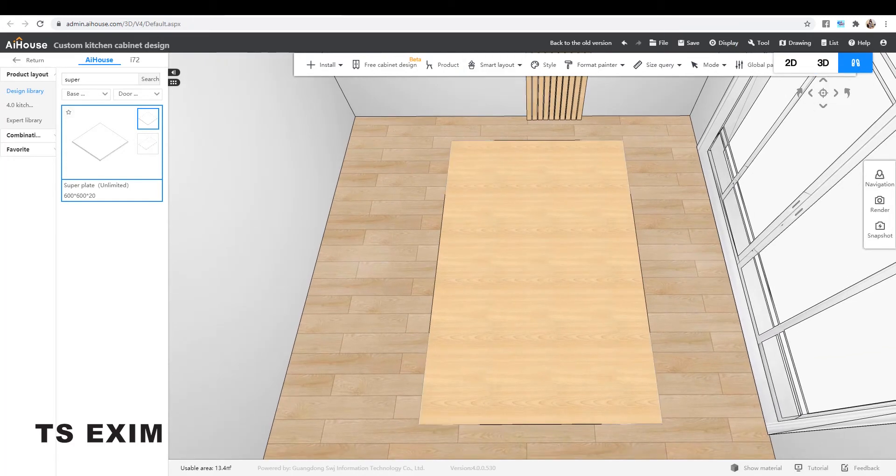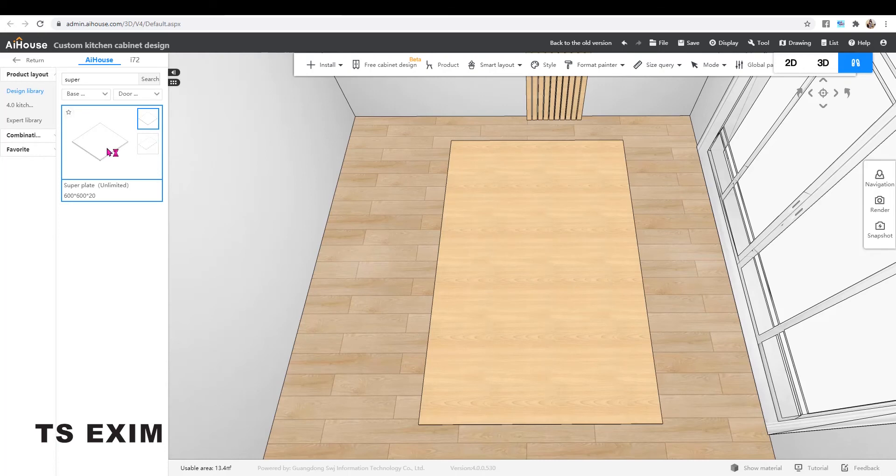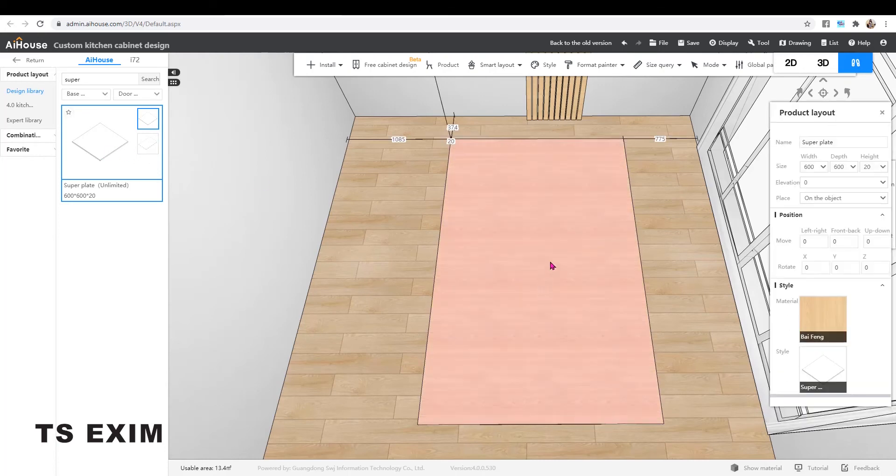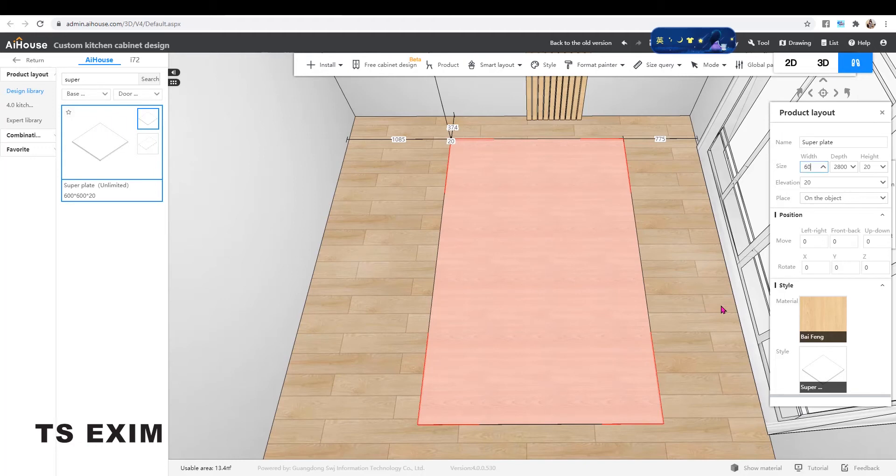Then drag another super plate and place on top of the existing one. It will auto change the size to fit the panel. Next I'll change the size to 600 and 1,002.